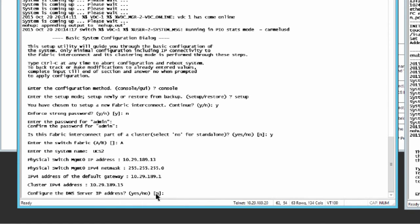Enter yes if you want to specify the IPv4 address for the DNS server, or no if you don't. Optionally, enter the IPv4 or IPv6 address for the DNS server. The address type must be the same as the address type of the management port of the fabric interconnect.